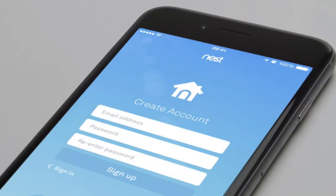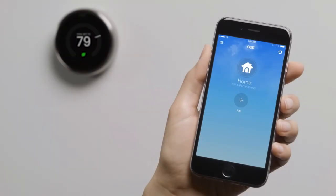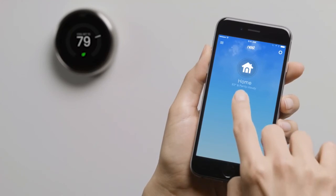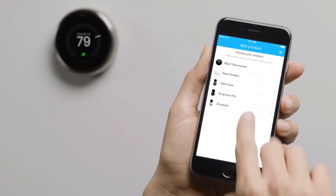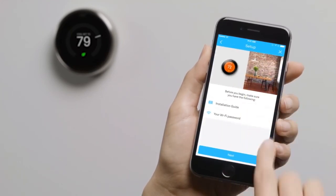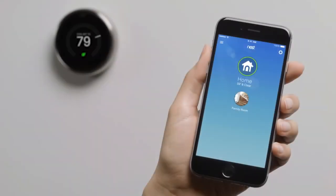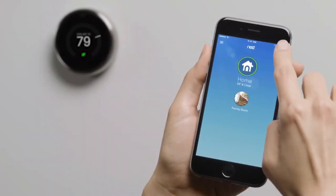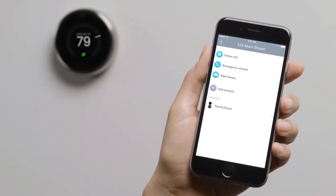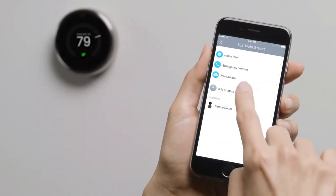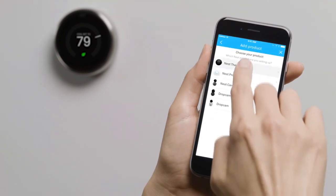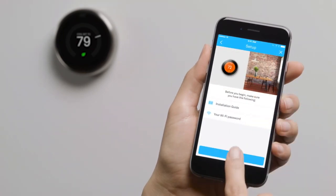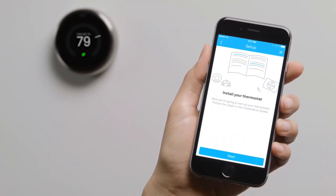If you already have a Nest account, make sure you're using the latest version of the app and sign in. Once you're signed into your account, tap Add. Then choose Nest Thermostat. If you already have a Nest product in your account, go to the Settings menu to add your thermostat.